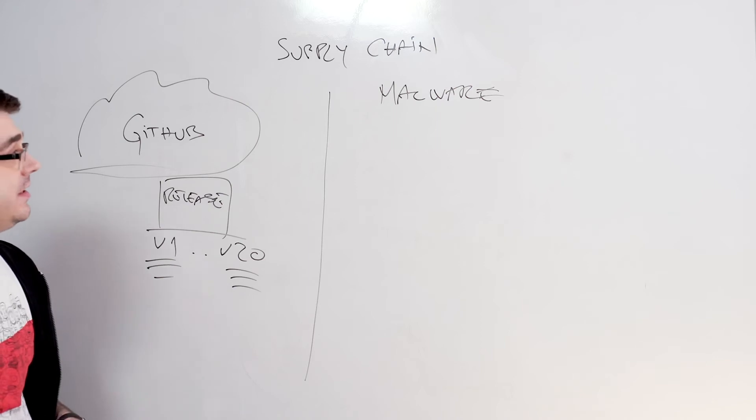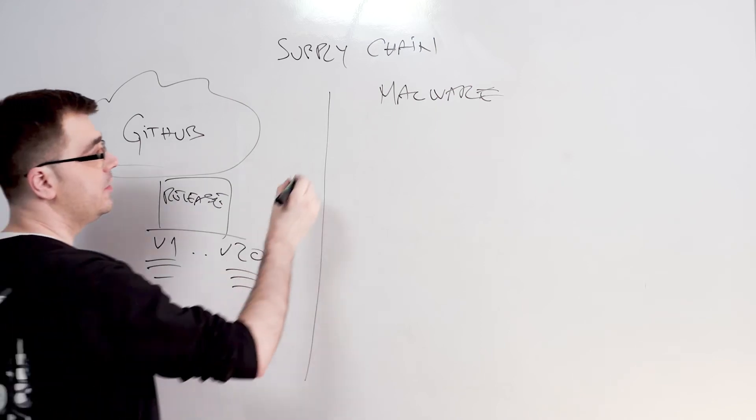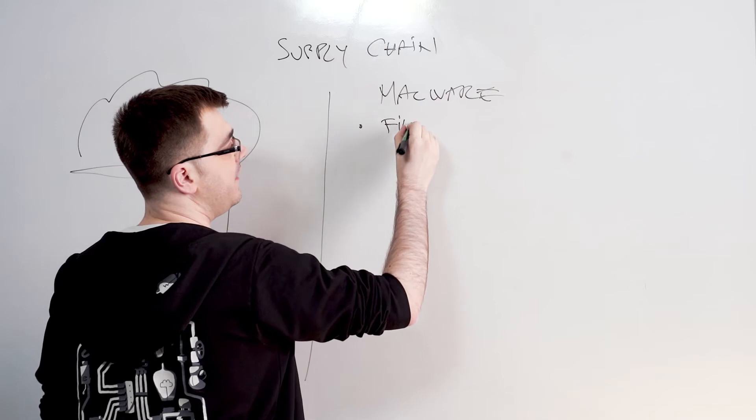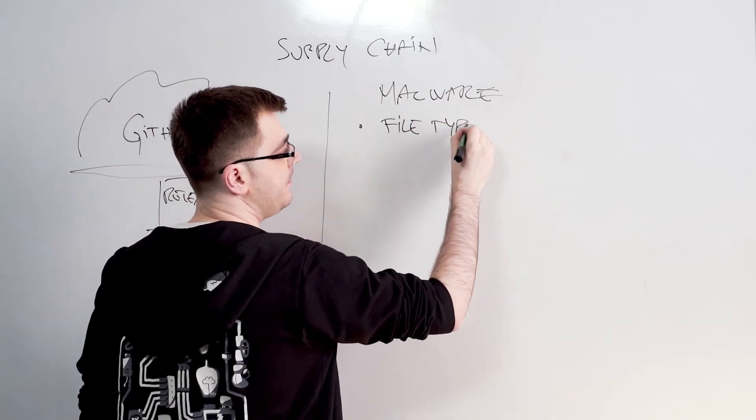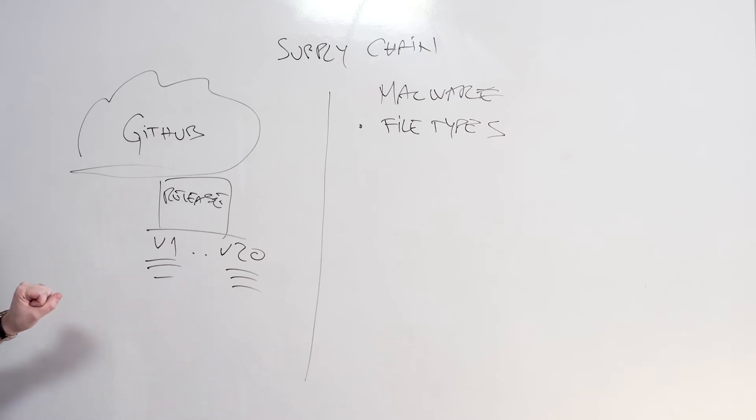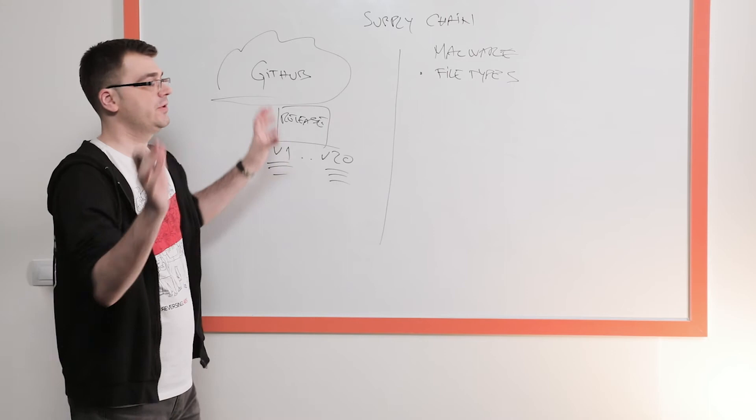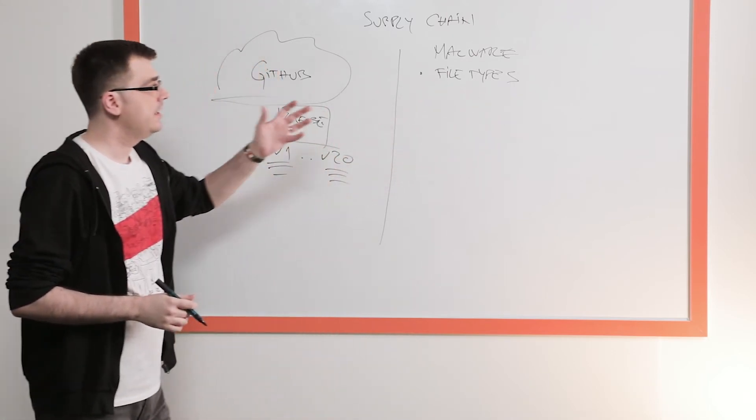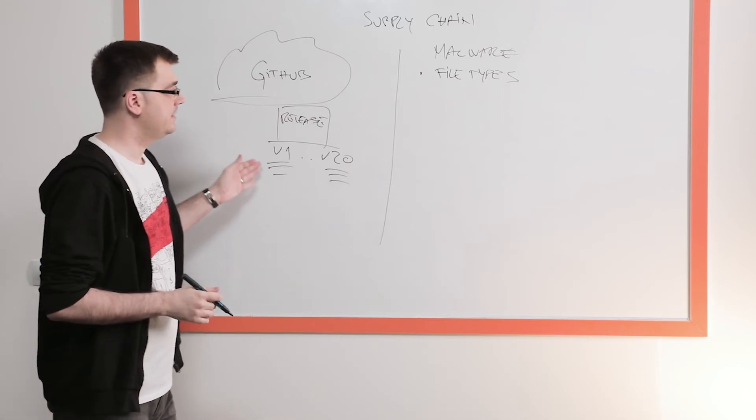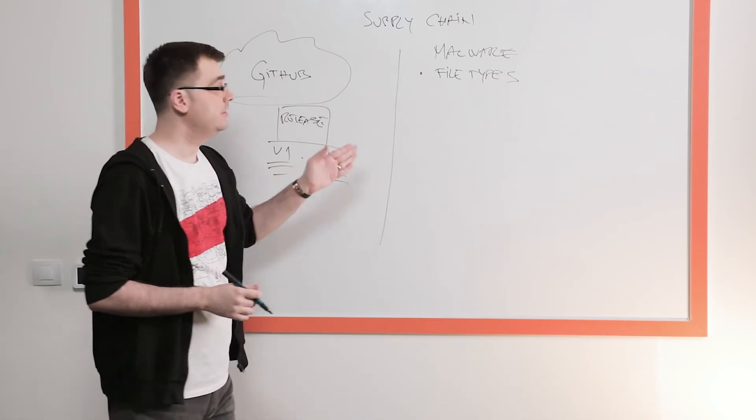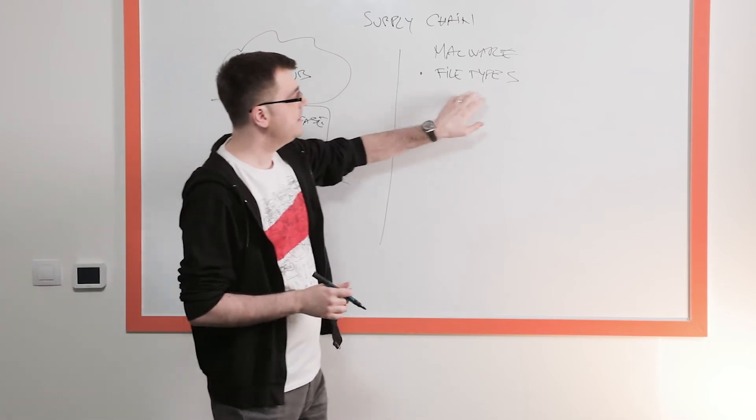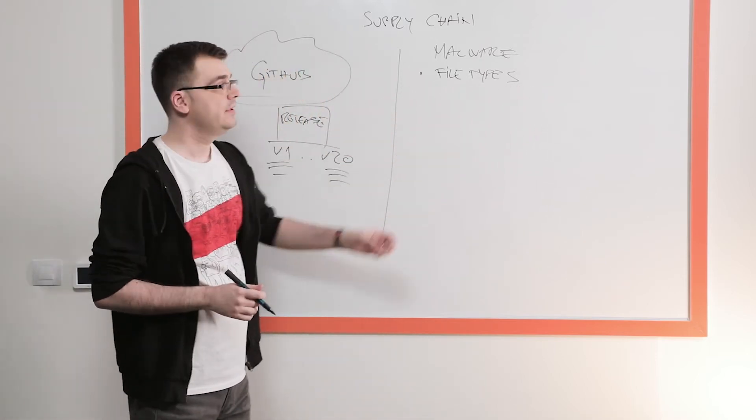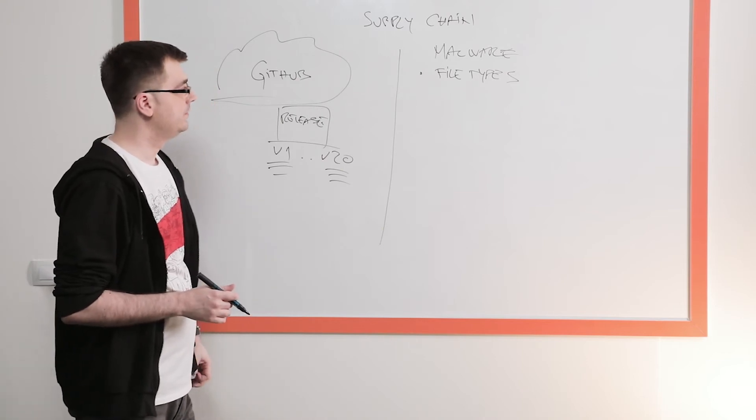Since we do static analysis, we're looking at the composition of the package. We give you the list of all the file types which are present within the package. The reason why that's important is, let's say you're creating an application in JavaScript and all of a sudden you see executable files being shipped as well. That is a red flag. That means that you have entries within your package that you do not expect. So even identifying what files are can help you detect a software supply chain attack as well.